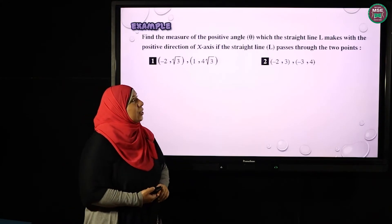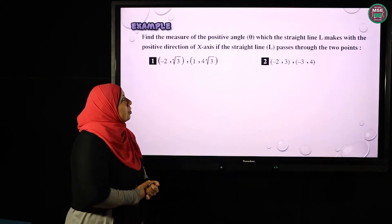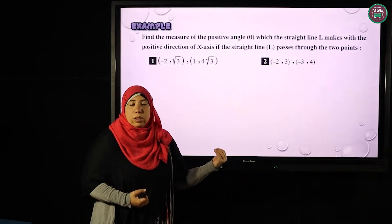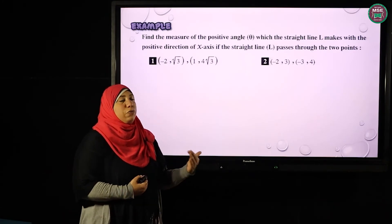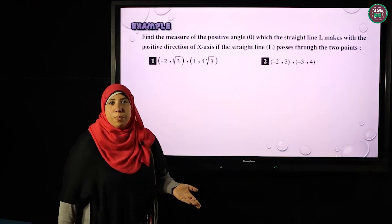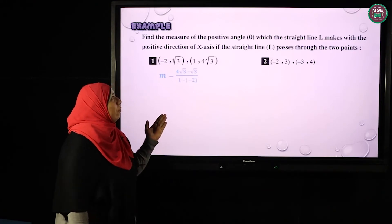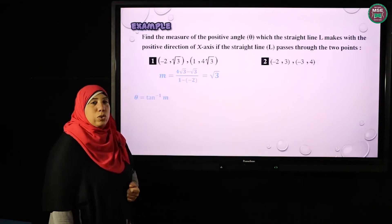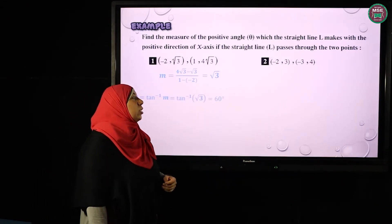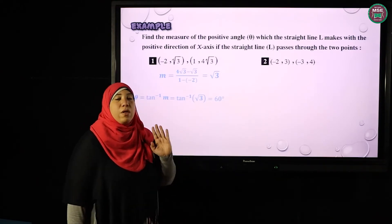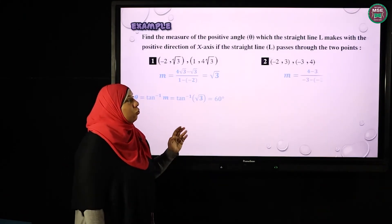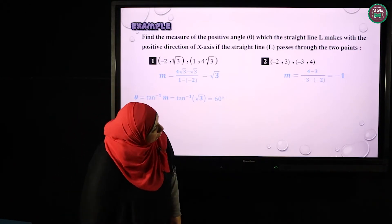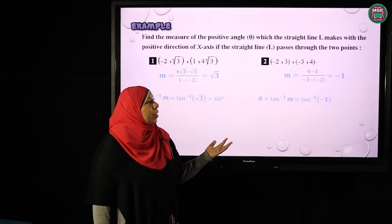Another example: find the measure of the positive angle theta which the straight line makes with the positive direction of the X-axis, given that line L passes through two points. Here, to find the angle, I first need to find the slope, then find the angle. So we find the slope using (y2 − y1) / (x2 − x1). The slope is √3, so θ = tan⁻¹(√3) = 60 degrees. For another pair of points, the slope = (4 − 3) / (−3 − (−2)) = 1/(−1) = −1, so θ = 135 degrees.